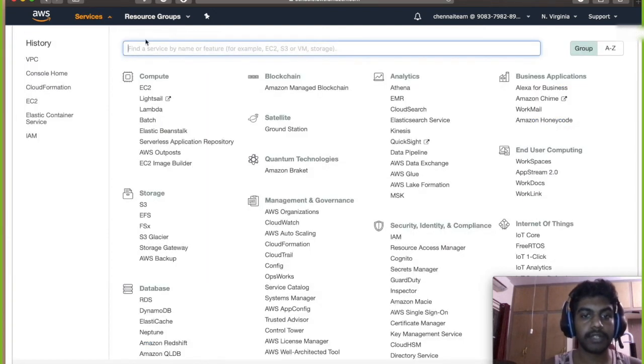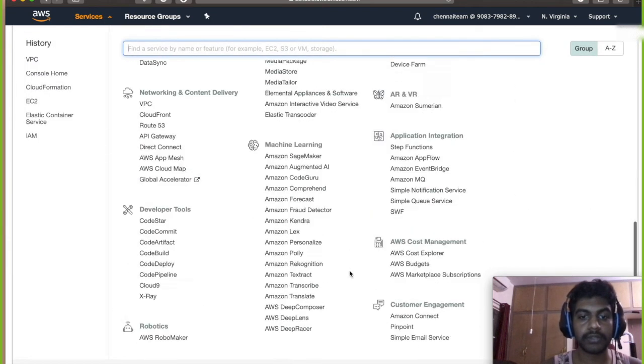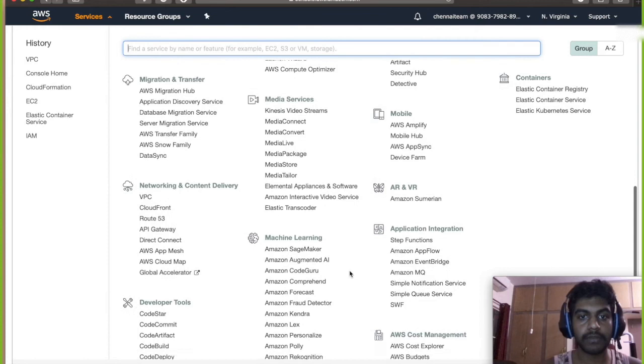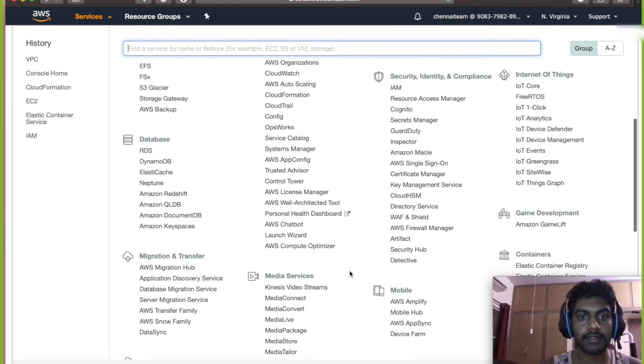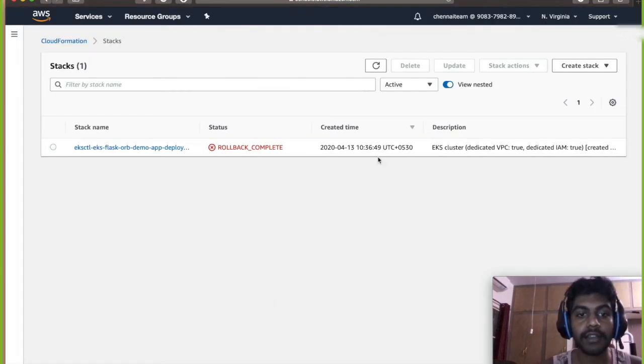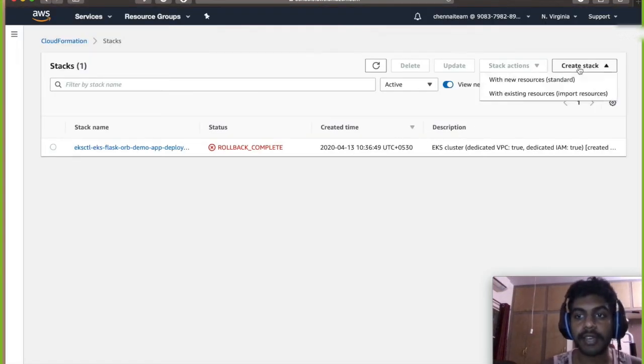Now let's go create a CloudFormation, scroll down to CloudFormation. So let's go create a stack with that template.